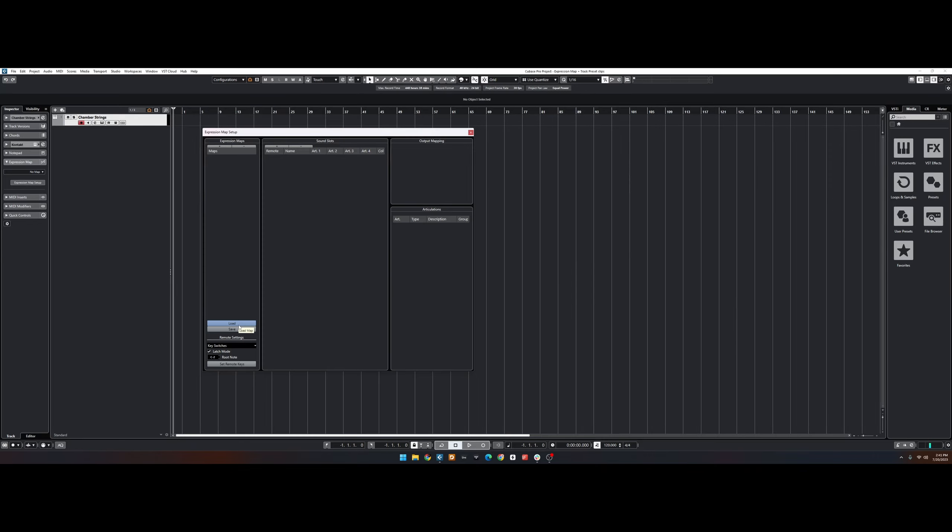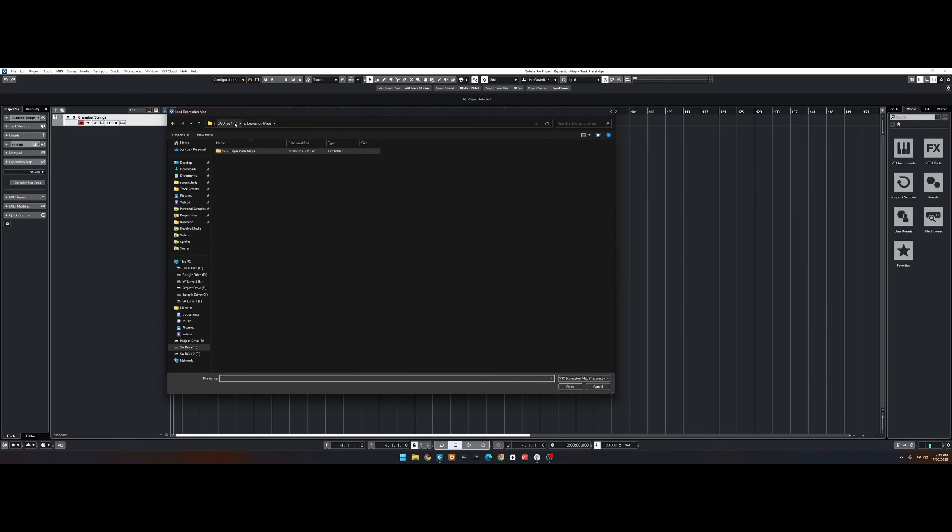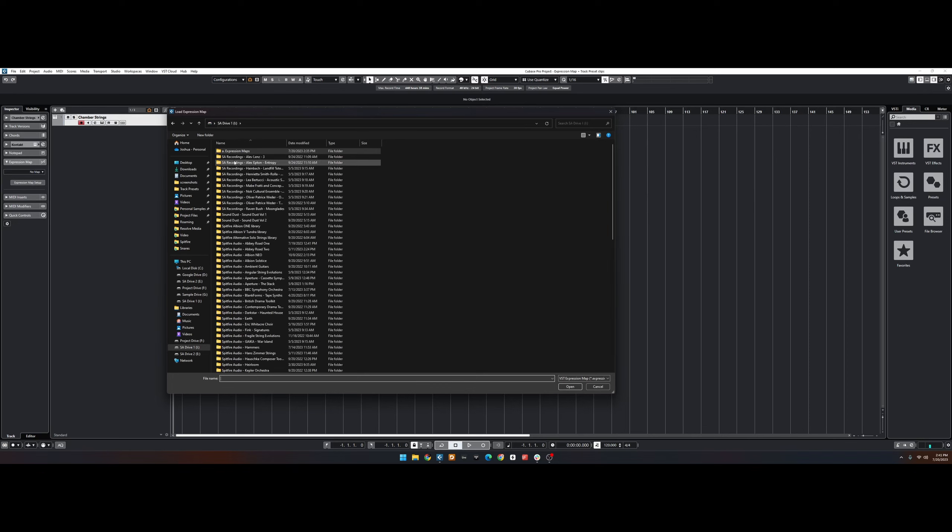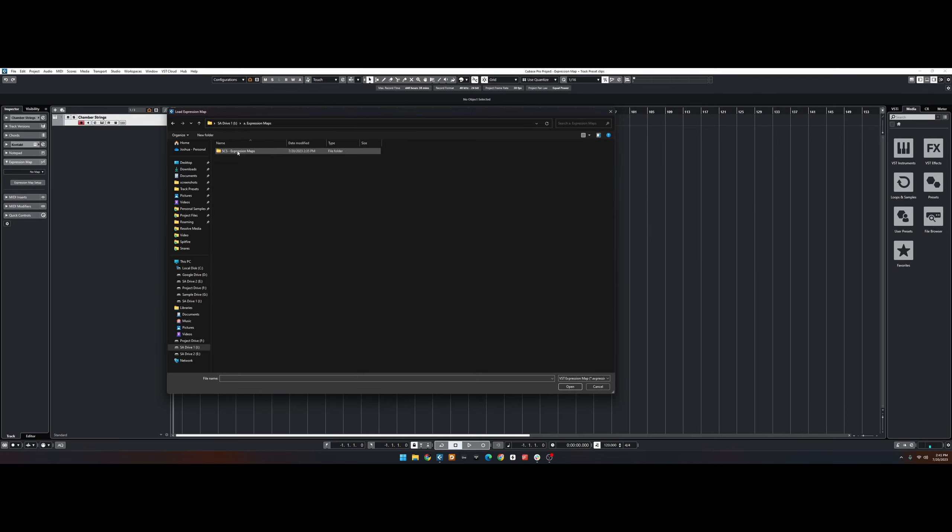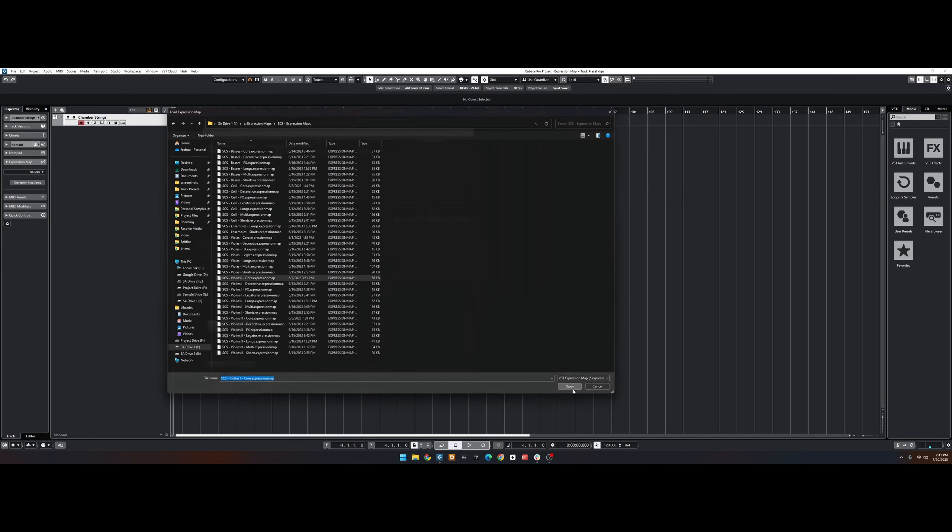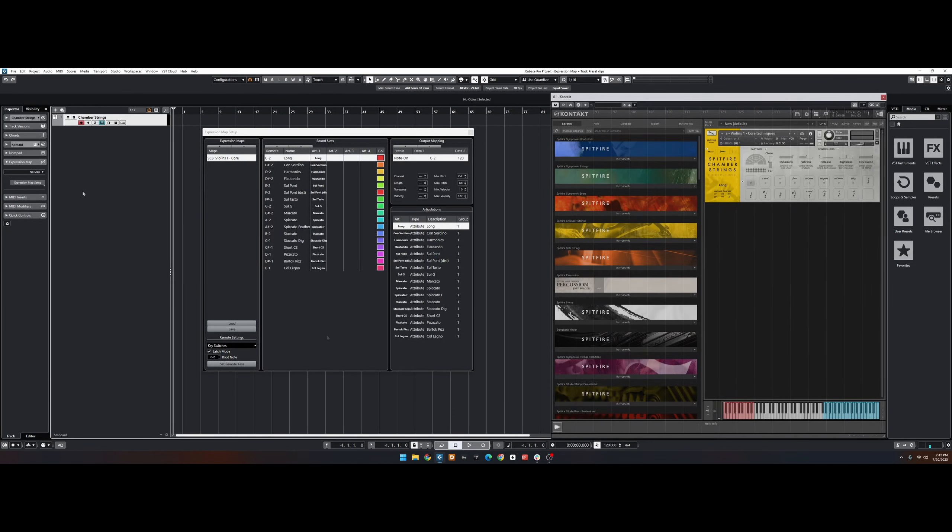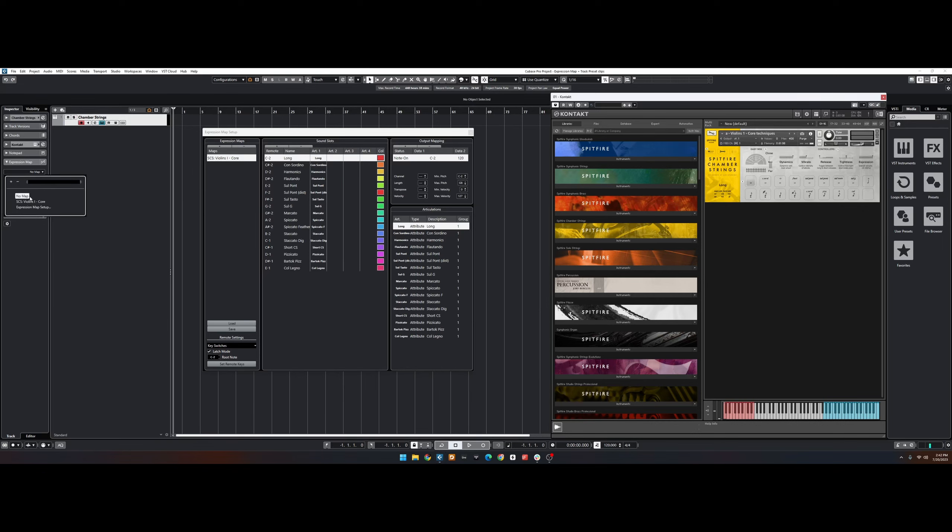You can then click Load in the bottom left and navigate to your chosen location for Expression Maps. Once the map has been loaded into your project, you can add it to the track using the drop-down menu on the left.